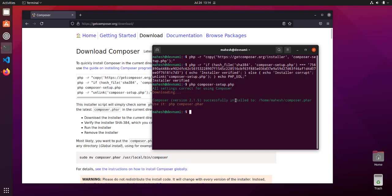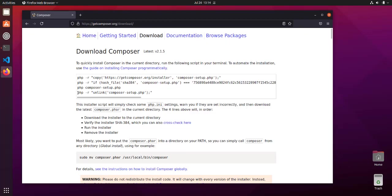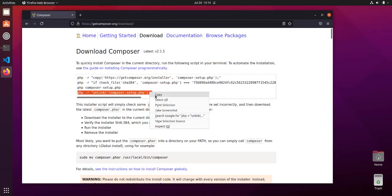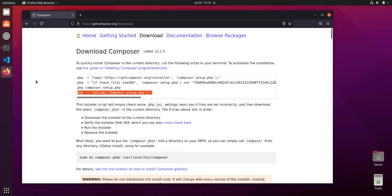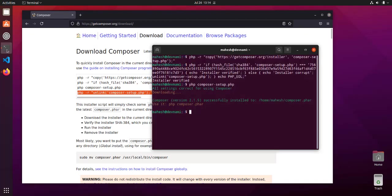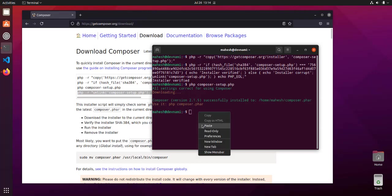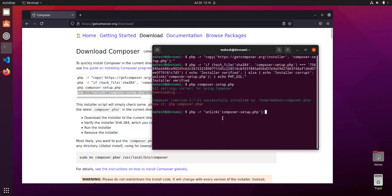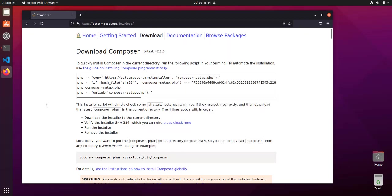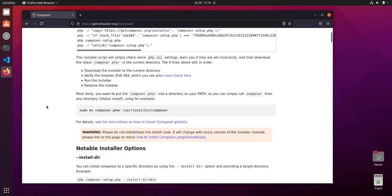After the installation, it will show you that it successfully installed. Now let's go with the unlink step. Come back to terminal, paste, again use backspace, and hit enter. As you can see, it has also managed to unlink.